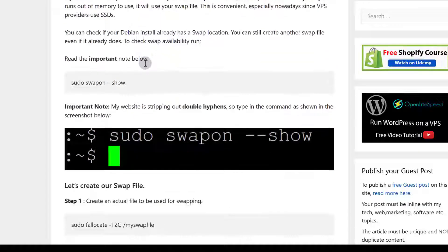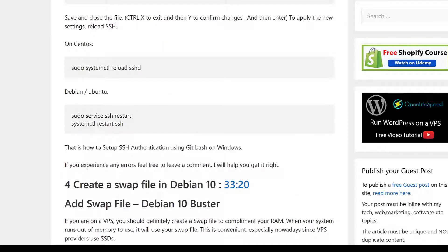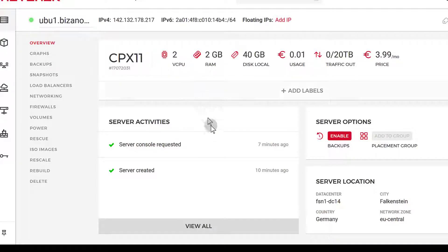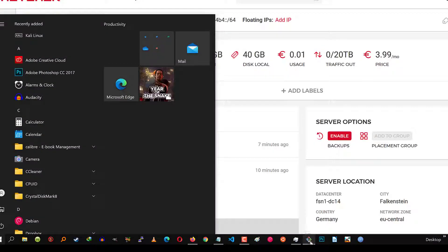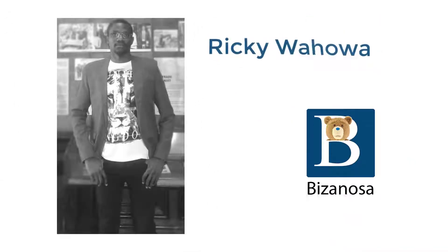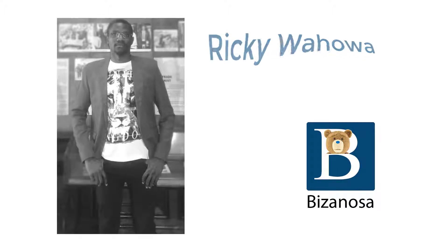That's pretty much it for this tutorial. Just a recap: you've seen how to deploy an Ubuntu server on Hetzner and how to log in to it via SSH. That's it for this video — if you have any questions, feel free to let me know in the comments section.